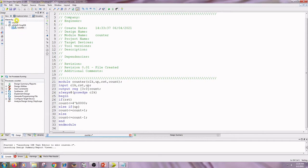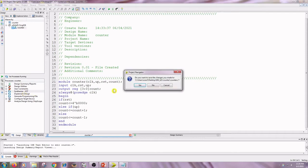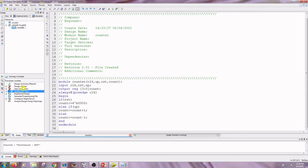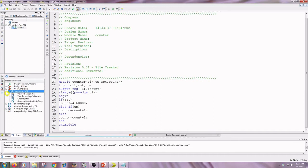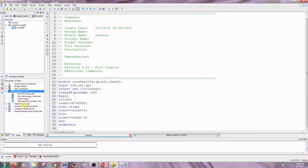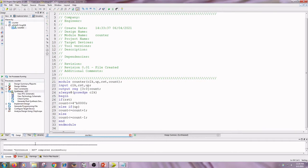The next part is click on Implementation, click on counter, and double-click on Synthesize XST. Save the code, then double-click on Check Syntax.